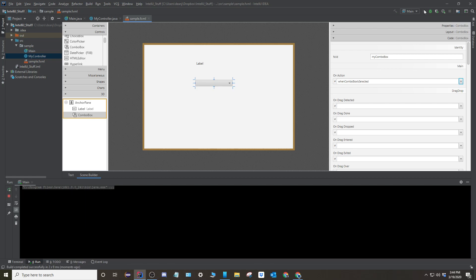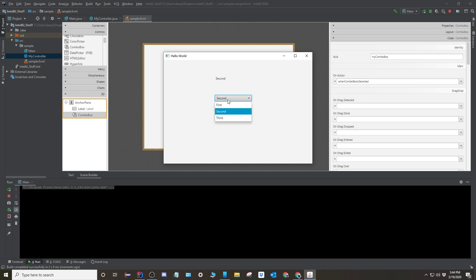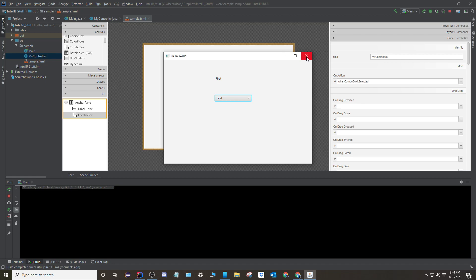So when I run this here, see, it says hi, Troy. Bam. There's first, second, third, whatever. Okay. So I think this is what you needed.